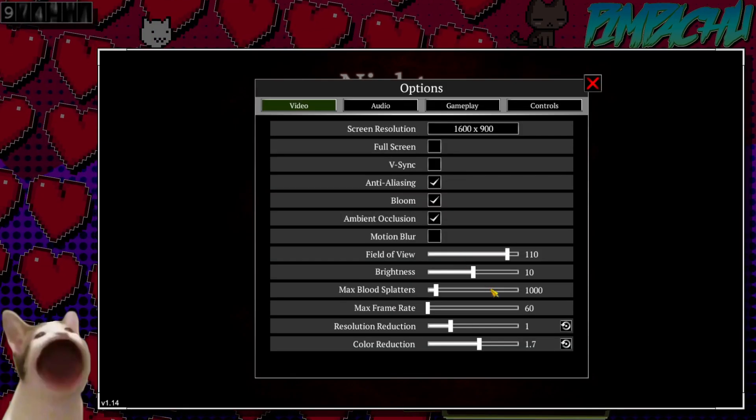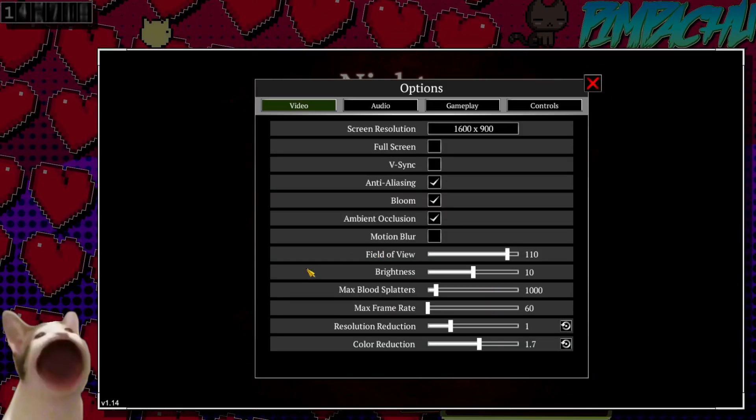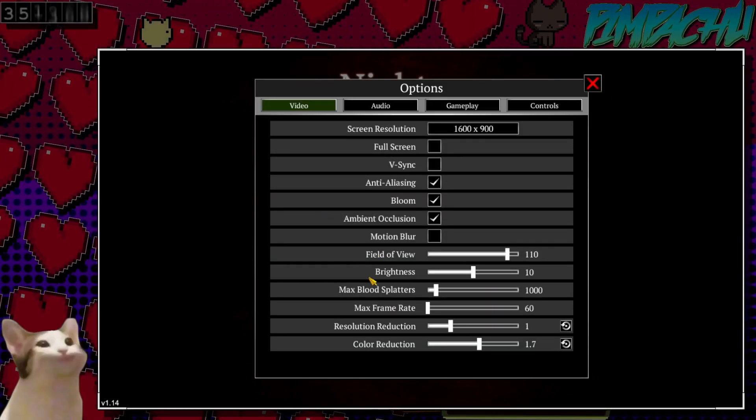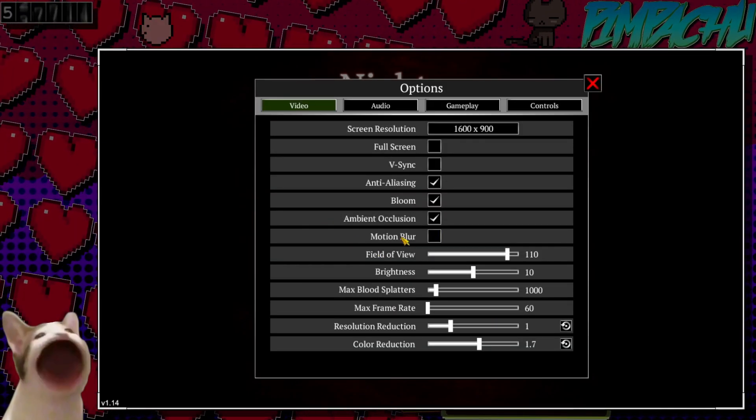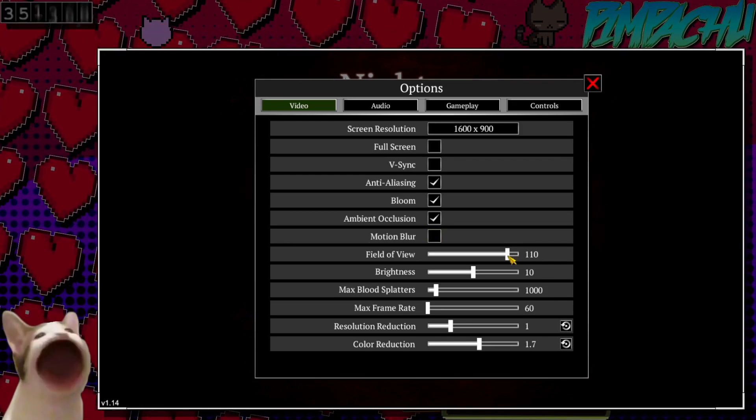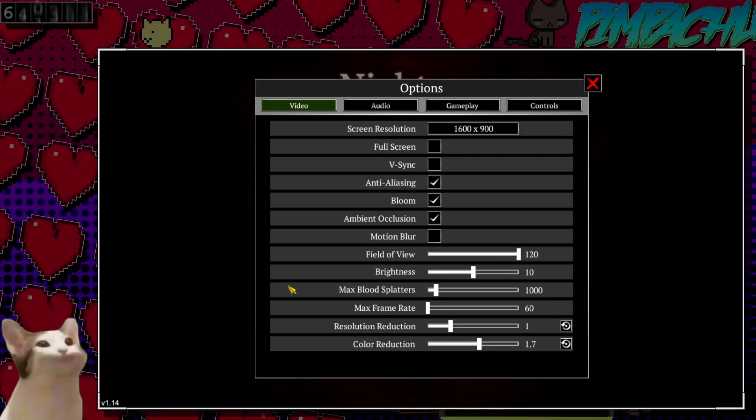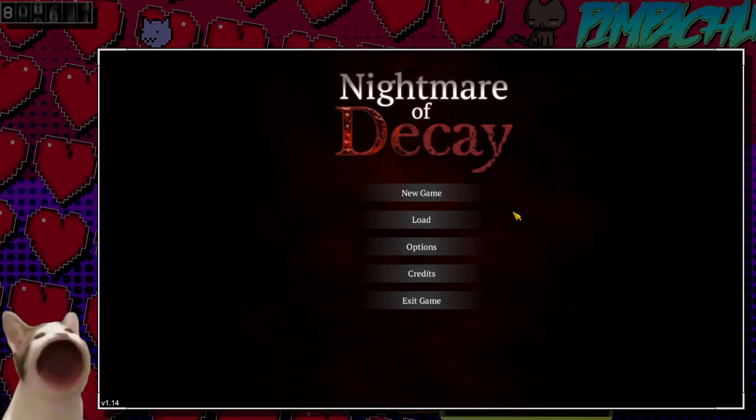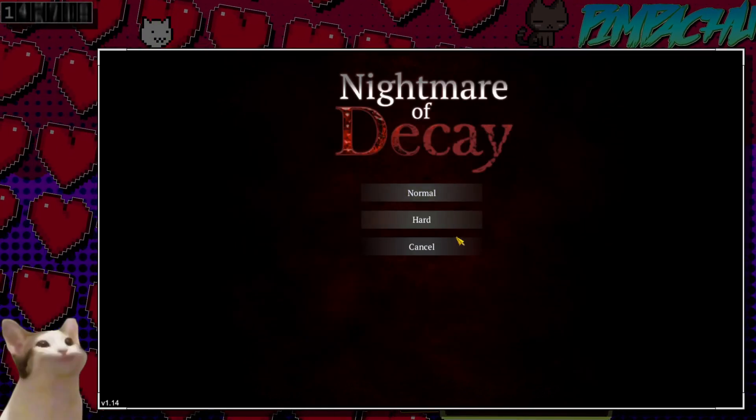Let me see these options here. I've already set up the resolution. Motion blur is off by default, so that's good. Field of view. Bam. Full. I think I'm good to go.